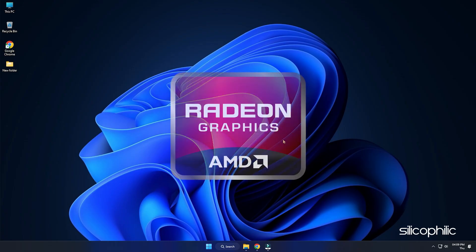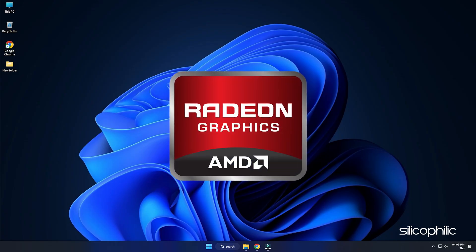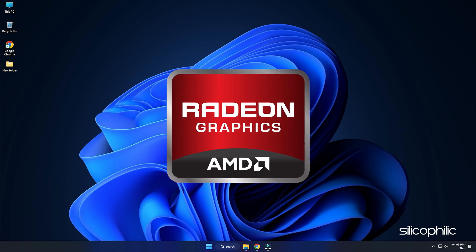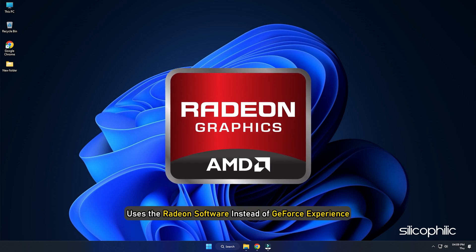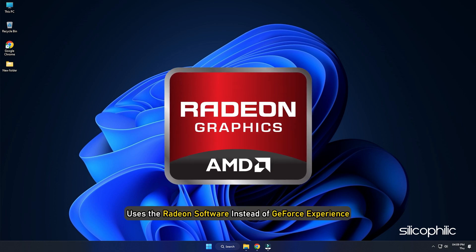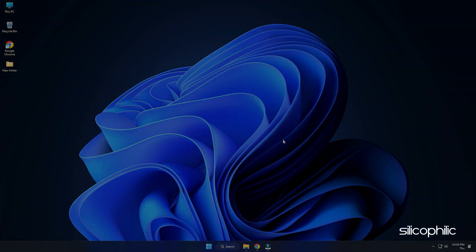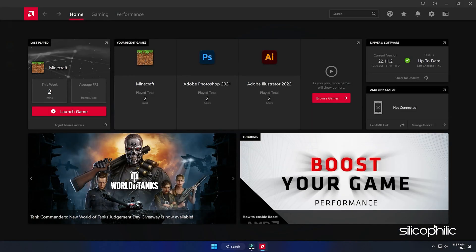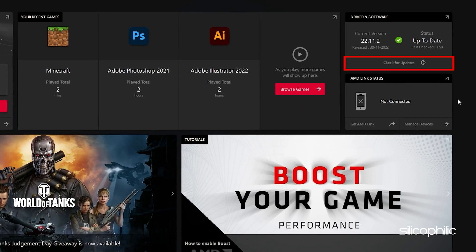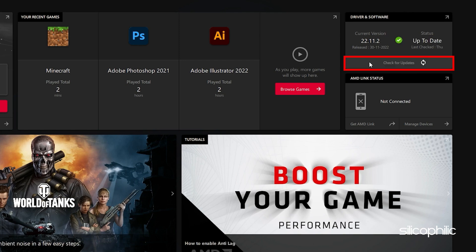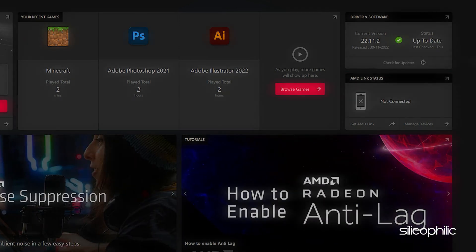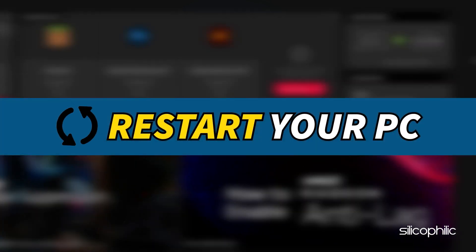For AMD graphics cards, the process is similar but uses the Radeon software instead of GeForce Experience. Run the app and check for any available drivers. Download and install the latest drivers, then restart your PC.